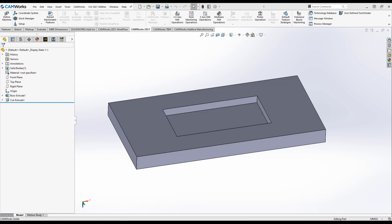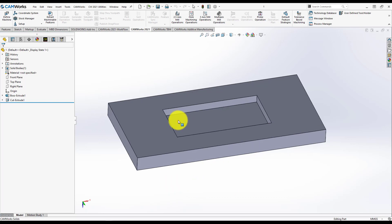I will cover in this series different types of features and show you how to define your strategies. For today, I choose a pocket inside a part. Let's take a look in Camer's.